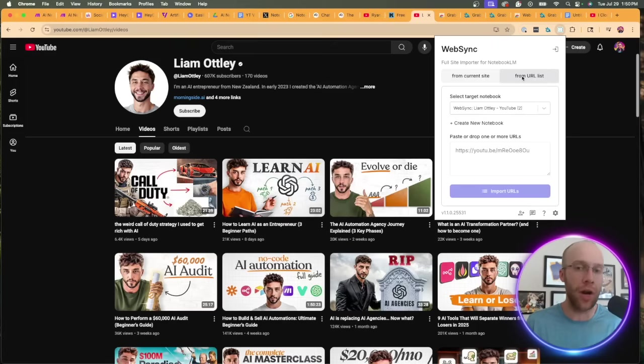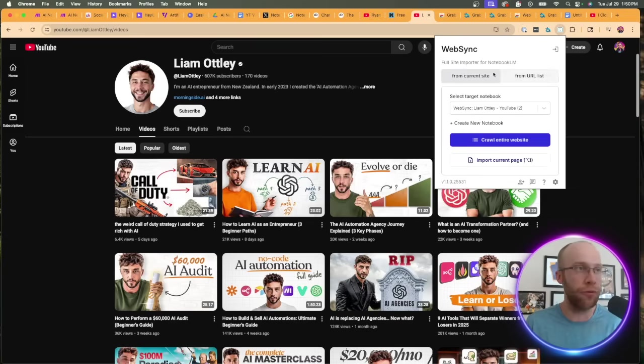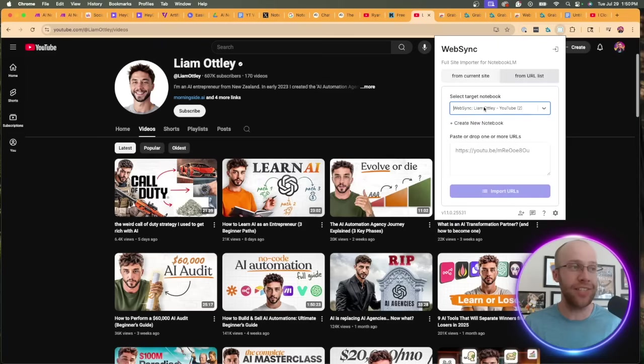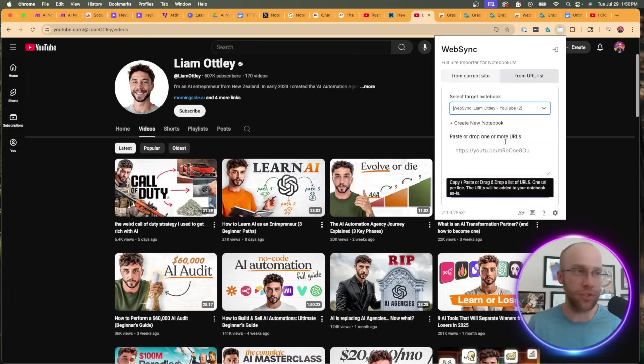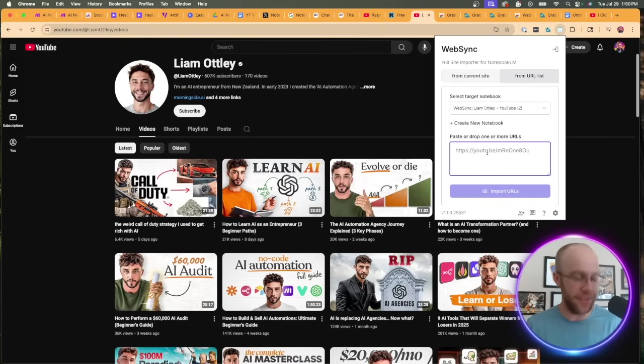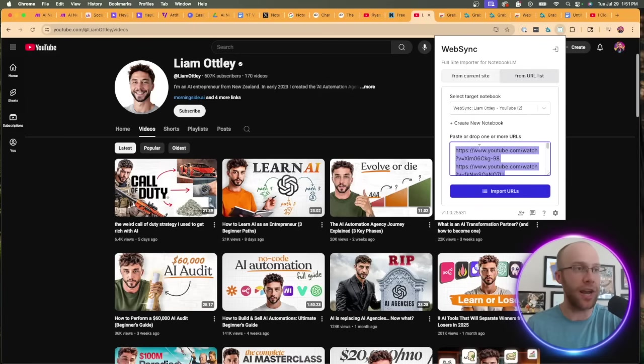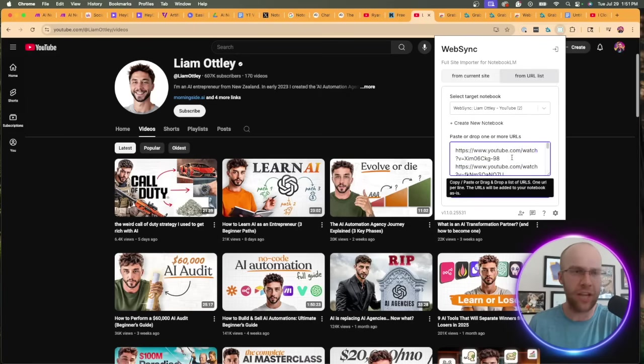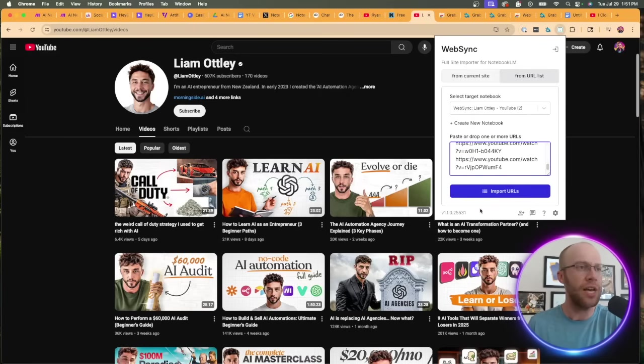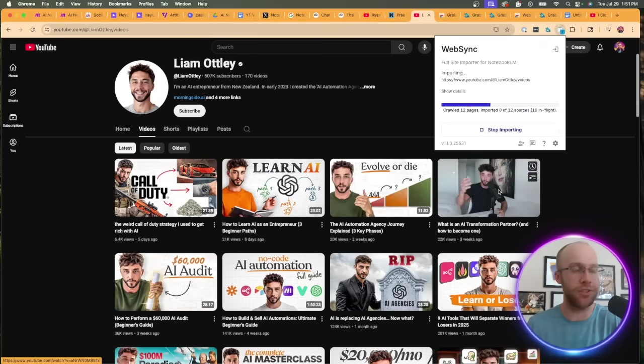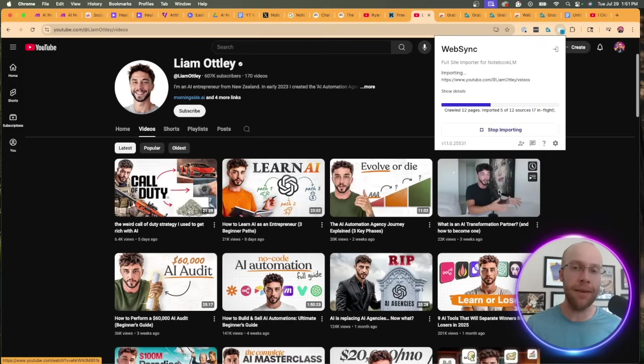Here is that WebSyncing Importer for NotebookLM. Make sure you click from URL list. There's a tab up here. Do not do from current site. This is what we want. You can add it to an existing notebook or you can create a new notebook, so it doesn't really matter what you do there. This is where we're going to paste all of those YouTube video URLs. I'm going to go ahead and paste that right here. I believe I had about 12. I'm going to click import URLs. Yeah, 12 videos. This is going to import 12 different video URLs as sources inside that particular NotebookLM notebook.